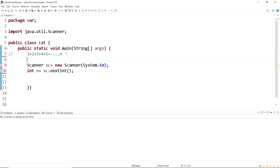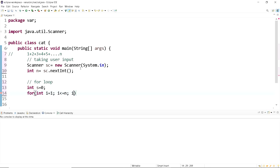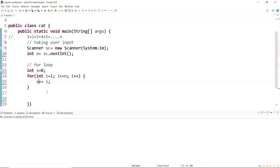This part is simply taking the user input. I'm writing comments so that it will be convenient to read the code after we write it. Now for the for loop, let's first create a variable called s and equate it to zero — whatever values will be added will be stored in this variable. Now we'll create a for loop: for int i equals 1, i less than or equal to n, i plus plus.